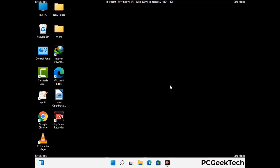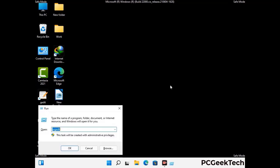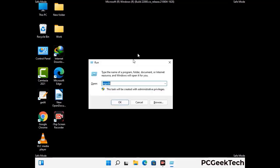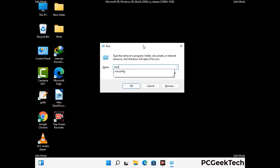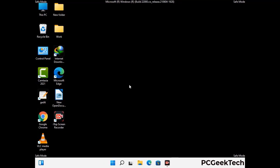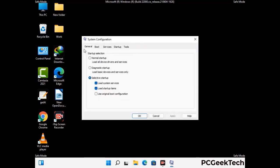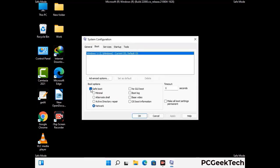By now you have most probably removed the virus from your computer successfully. You can now boot your computer in normal mode again. Press Windows and R keys together to open the run box, type in msconfig and then press OK button. On the system configuration window, go to the boot tab, uncheck the safe mode option, then click on the apply button and finally press the OK button.